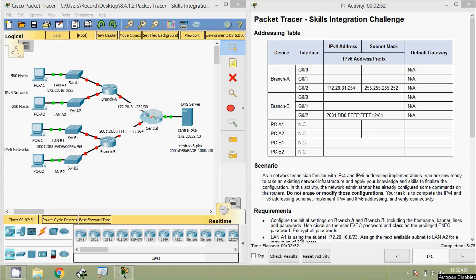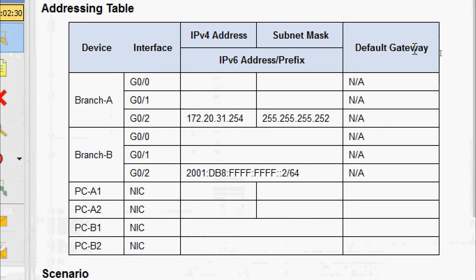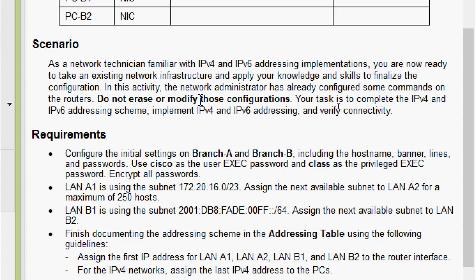Hi friends, welcome. In this video we are going to see the Packet Tracer activity: a skills integration challenge. Here we can see our addressing table, and this addressing table is incomplete. Before filling the blank cells, we will go through the scenario. As a network technician familiar with IPv4 and IPv6 addressing implementations, you are ready to take an existing network infrastructure and apply your knowledge and skills to finalize the configuration. Your task is to complete the IPv4 and IPv6 addressing scheme, implement addressing, and verify connectivity.